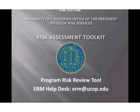Welcome to this introduction to the Program Risk Review Tool, part of the Risk Assessment Toolkit offered by the University of California Office of the President, Office of Risk Services.